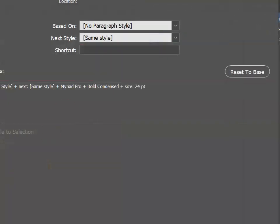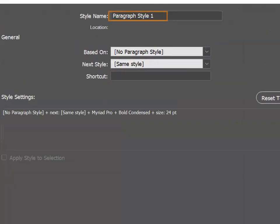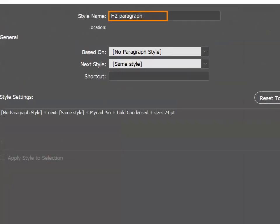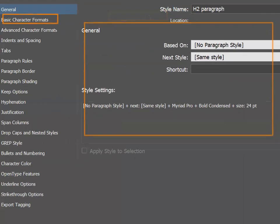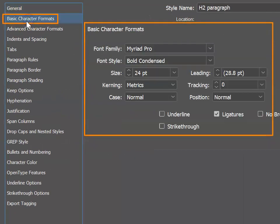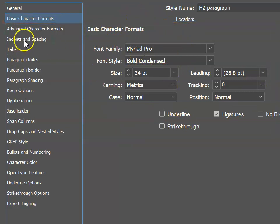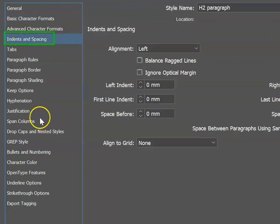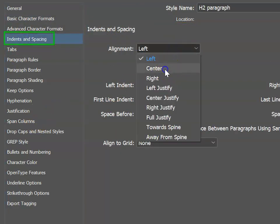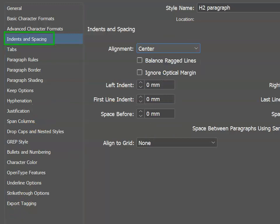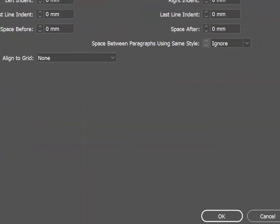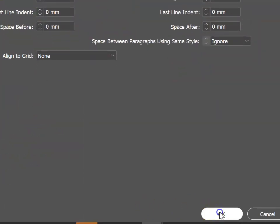We can double click on the paragraph style and give it a name. If you change your mind on the font, you can edit it in the Basic Character Formats area. More importantly, we can also change the alignment to centered. Once we're happy, we can go OK.